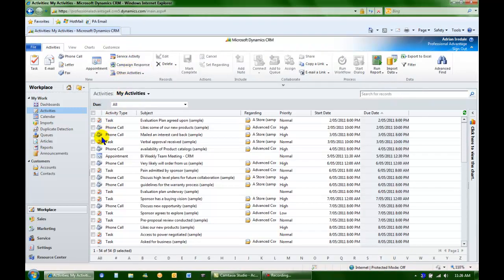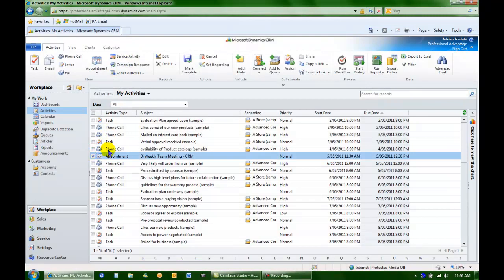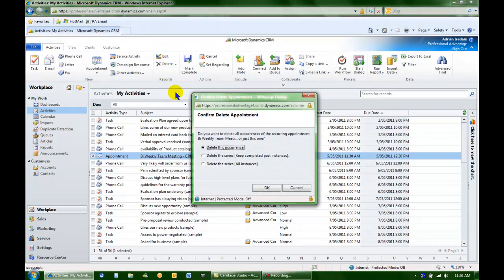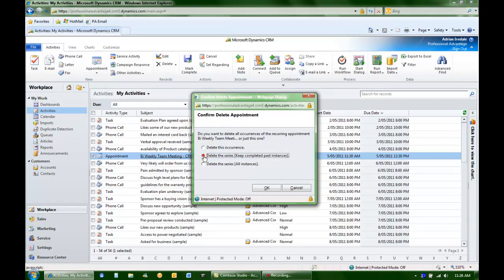I can also delete an appointment. When I select delete, I now get three options. Delete this occurrence. Keep the past instances. Or delete the whole series.